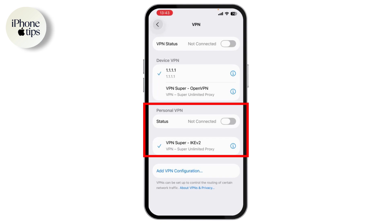Make sure that your VPN is connected — if not, connect it first. This helps the profile work properly, especially if HappyMod is region restricted. Once that's done, you'll be able to open HappyMod and start setting it up.